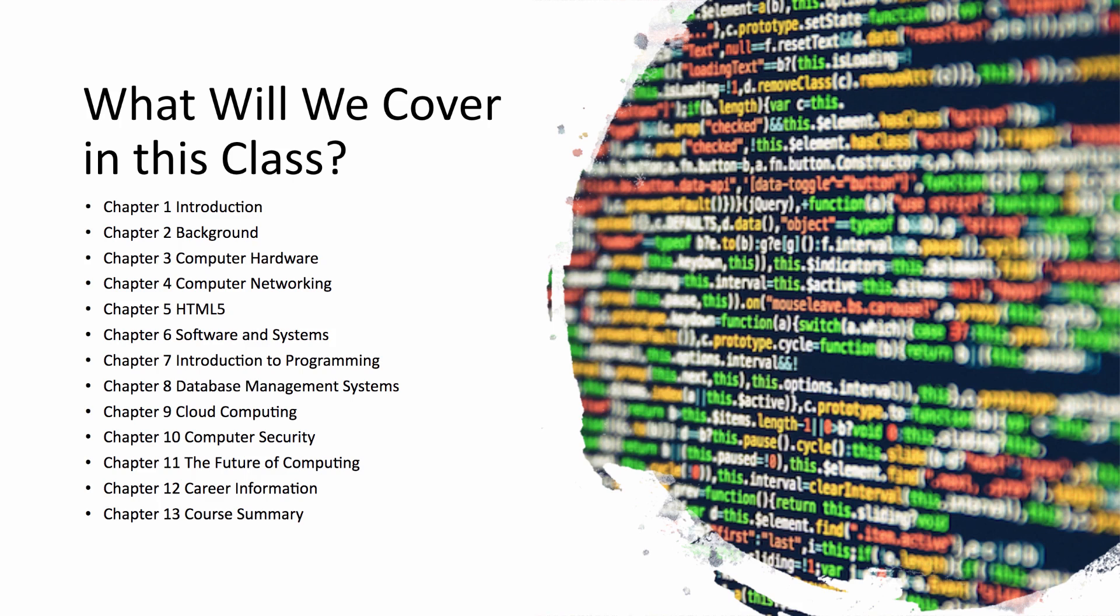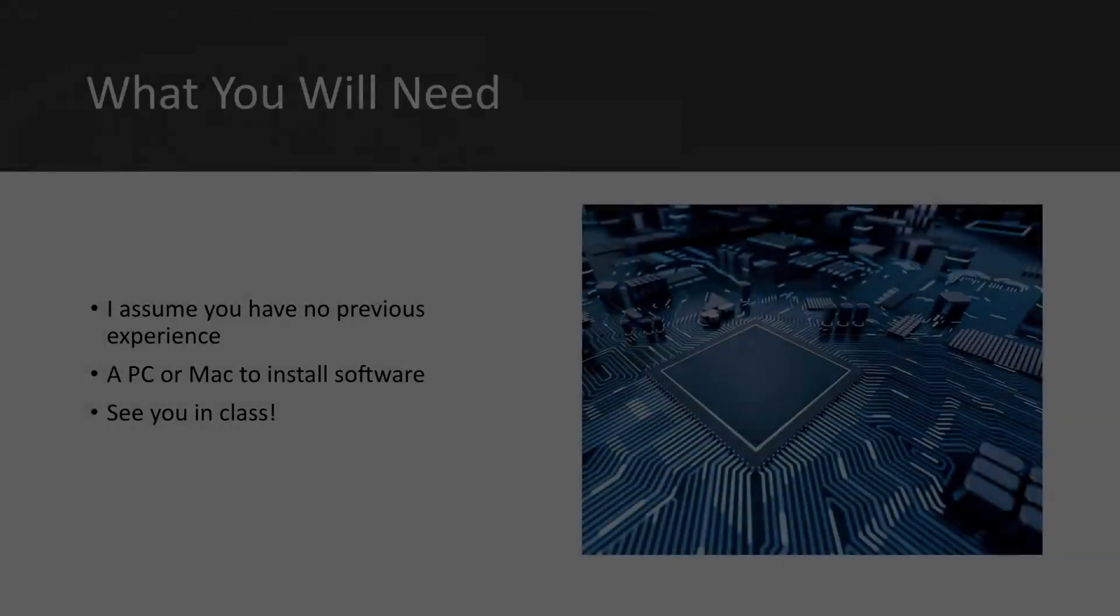Next we'll take a brief look at computer security and some of the major threats that are out there. Following that we'll look at the future of computing and what are some of the new and innovative areas. In the last section I'll present some career information if you are interested in pursuing a career in information technology.